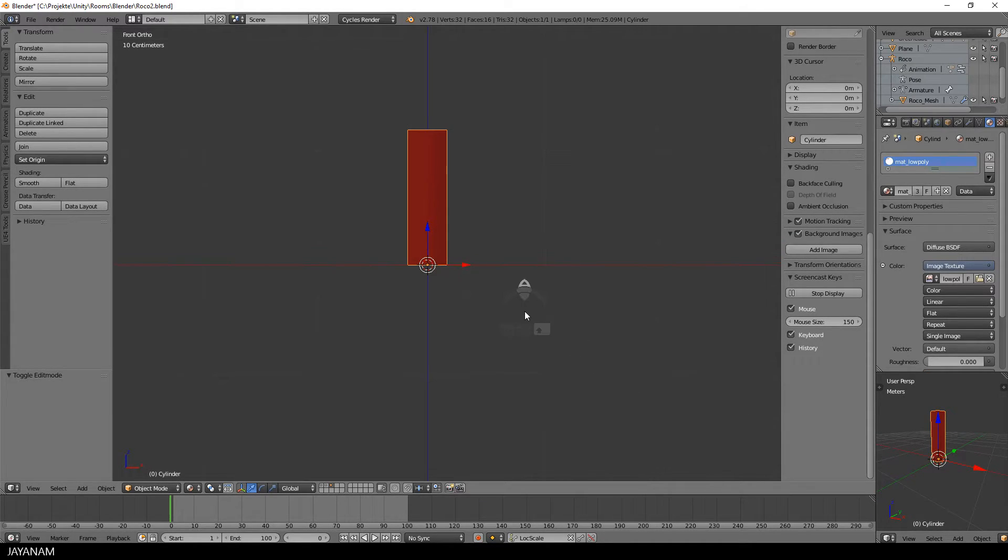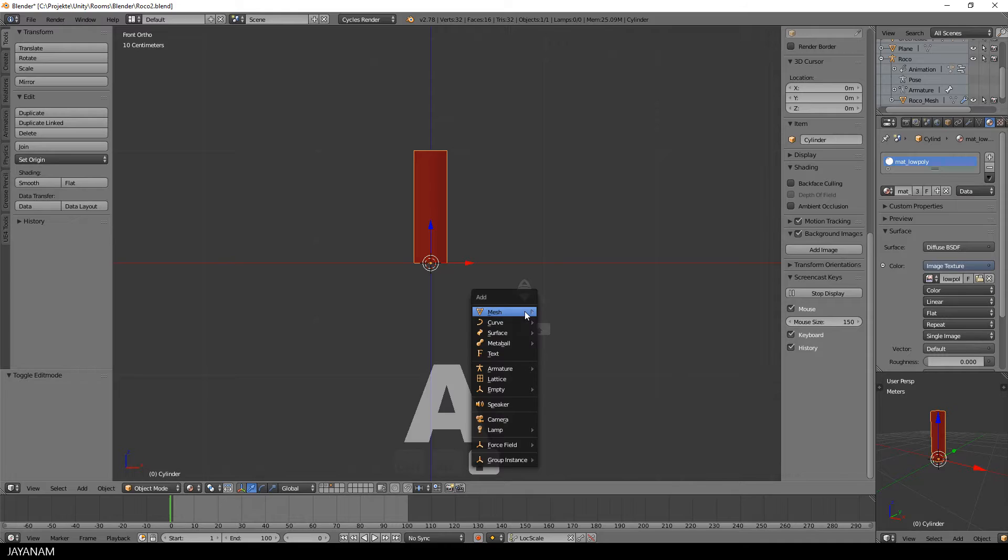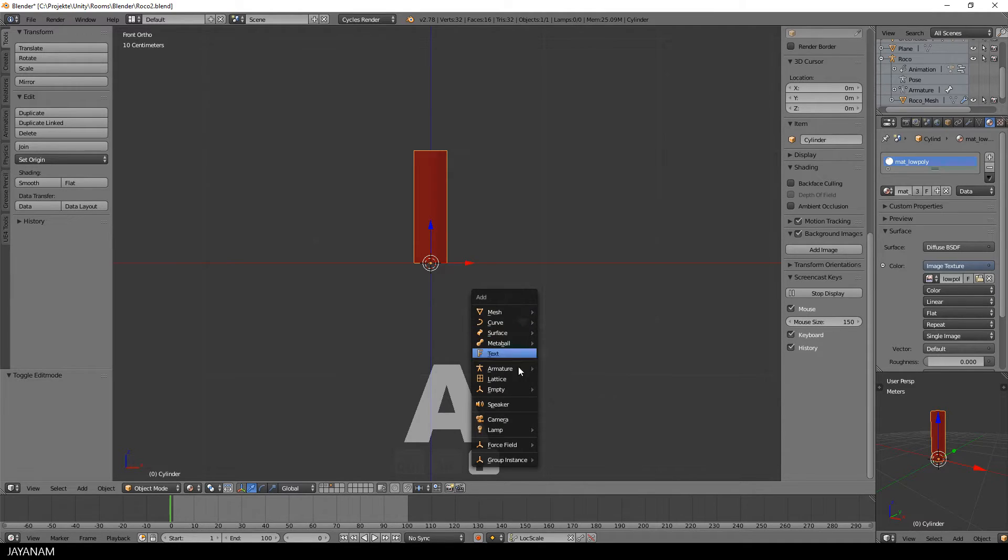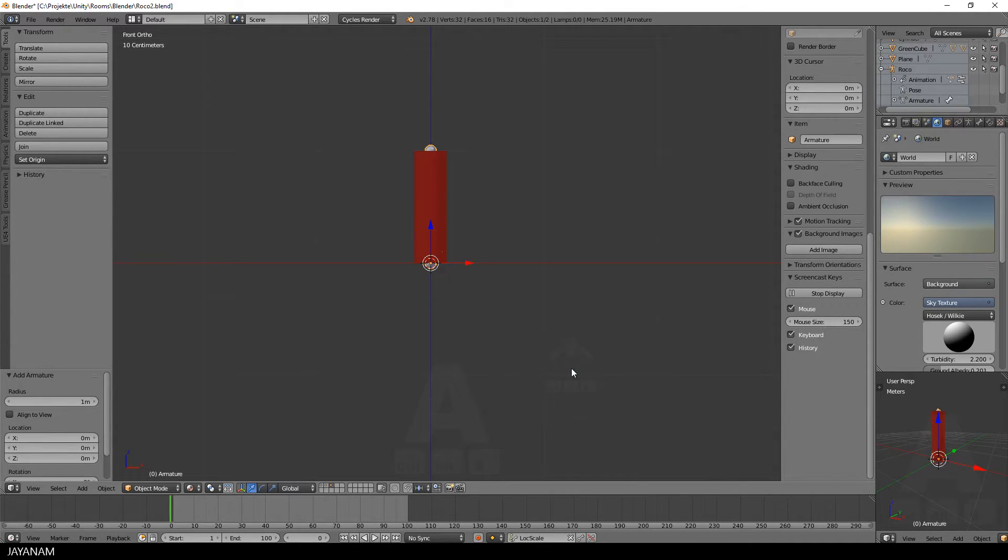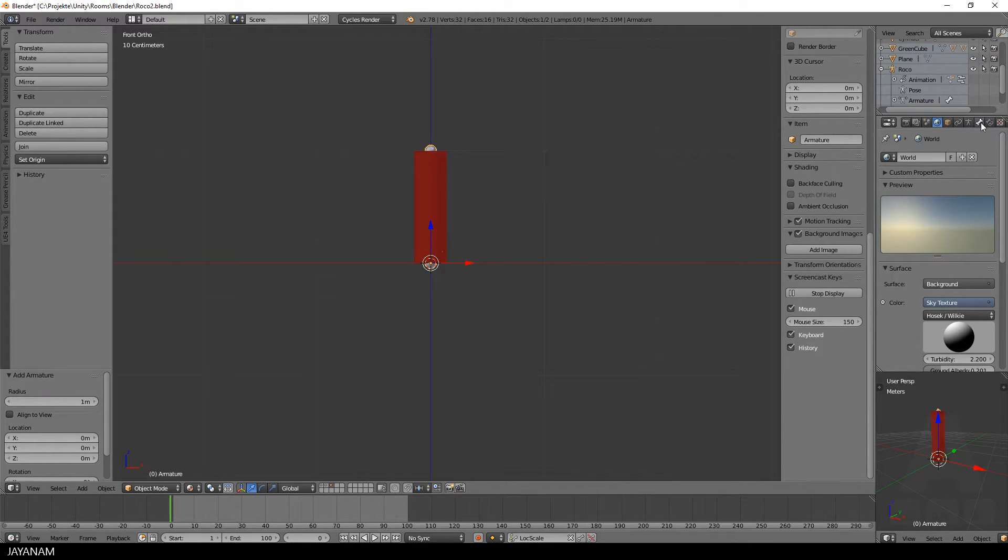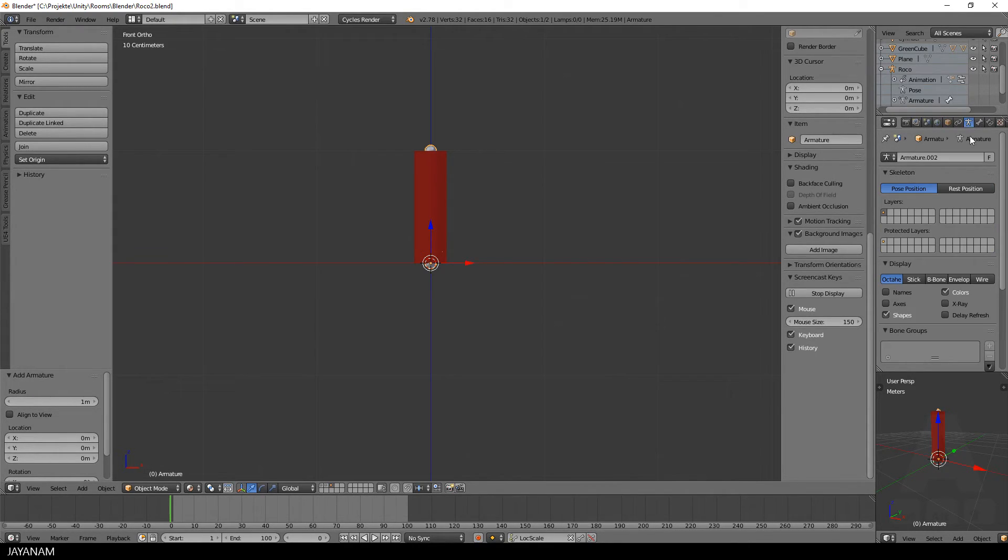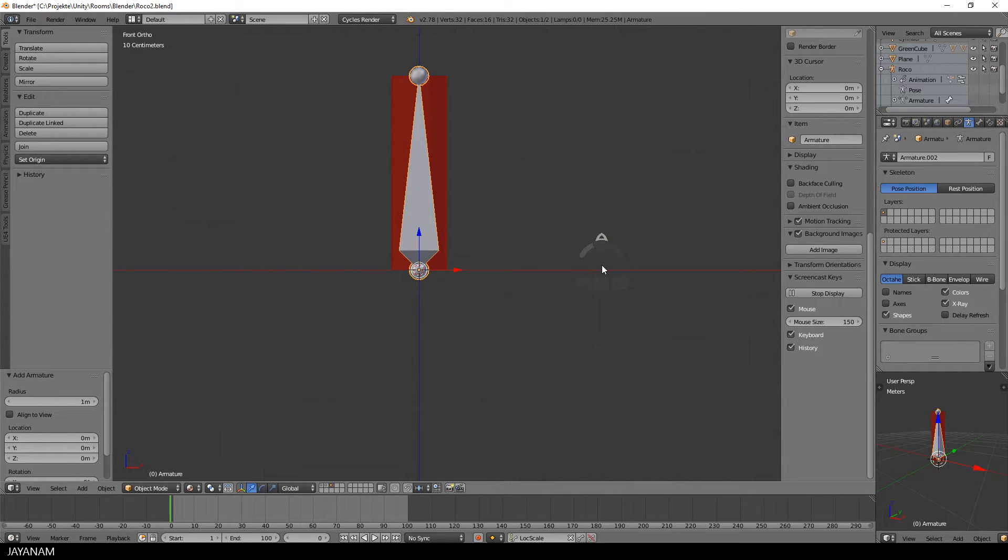The 3D cursor is at the zero position, then I press Shift A and add the single bone. Then I select X-Ray, so that we can see it fully. And the bone has the perfect size, from the bottom to the top of the cylinder.